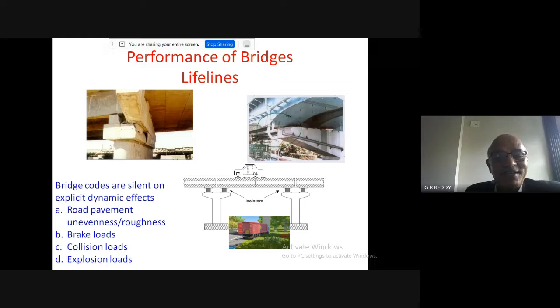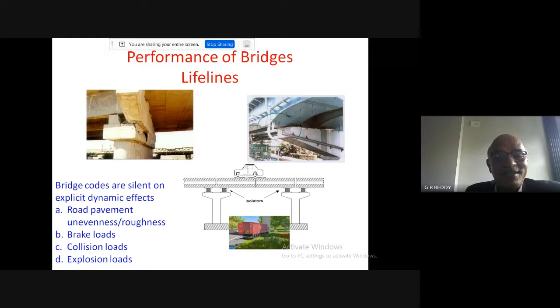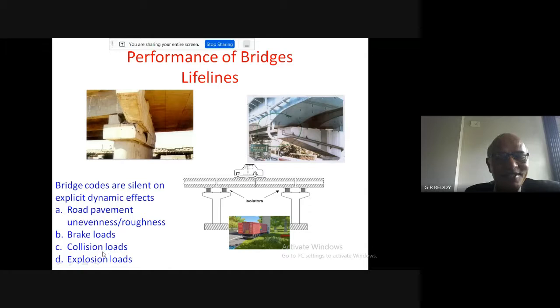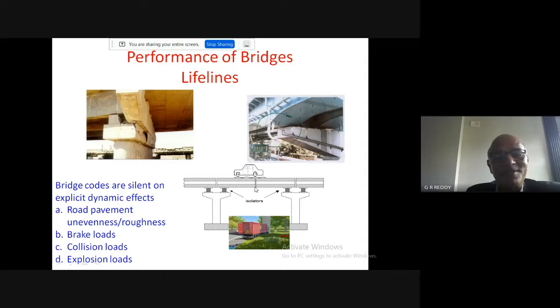Regarding pavement loads for bridge design, IRC codes are not very clear about dynamic loads — brake loads, collision loads, vehicle collisions, and explosions are not explicitly addressed. Recent observations such as the Himachal Pradesh landslide stone rolling onto a bridge motivate better design. Traffic intensity and importance of lifelines is increasing, so these possible loads must be considered in design.